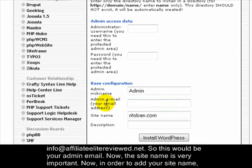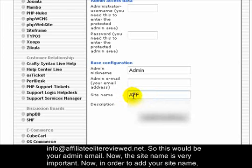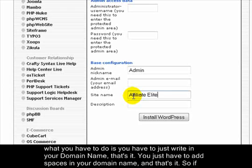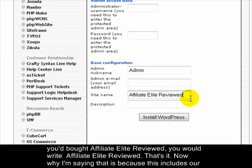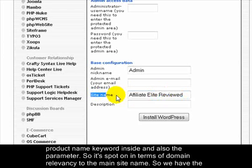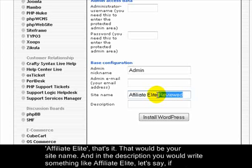So if you bought affiliateelitereviewed.net, you'd enter info@affiliateelitereviewed.net as your admin email. The site name is very important. What you have to do is write your domain name with spaces — so if you bought 'affiliate elite reviewed', you'd write 'Affiliate Elite Reviewed'. This includes the product name keyword and the parameter, so it's spot-on in terms of domain relevancy to the site name.